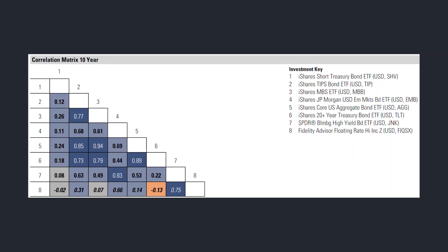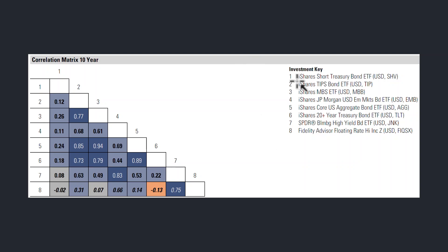Bonds are different. When looking at the 10-year correlation matrix, we start to see negative and neutral numbers. I've listed a number of bond strategies here, and we can see right away that we get more diversification benefit within bonds than we do within equities. These include short-term treasuries, TIPS, mortgage-backed securities, emerging markets bonds, aggregate bond index, 20-year treasury bond, high yield bonds, and loans.